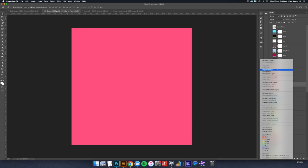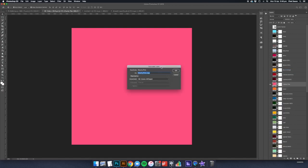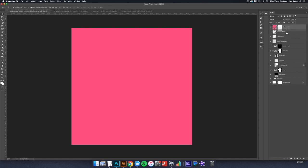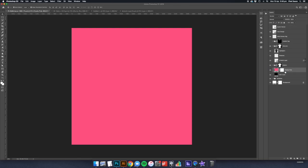Once you have a color, right click on the layer, select duplicate layer, and then set the destination as your mockup file. You'll then need to go back into your mockup and place the new color inside of the fabrics folder.